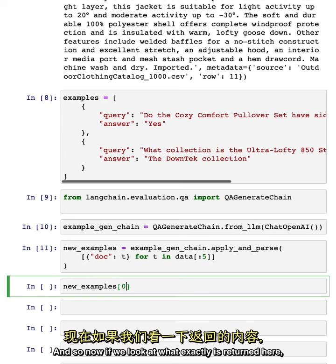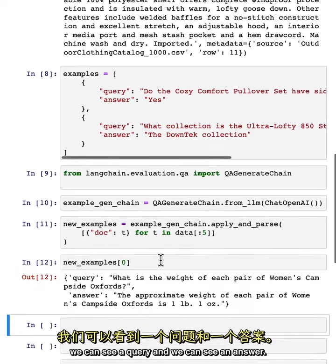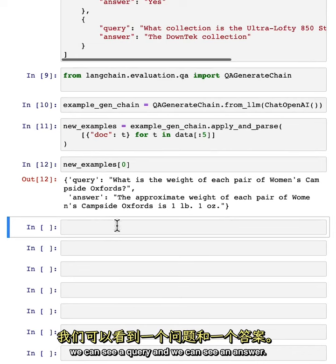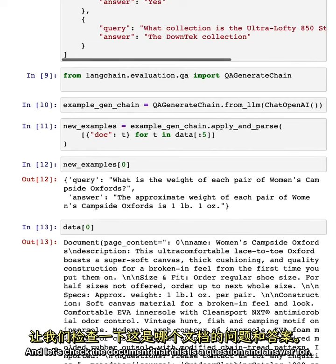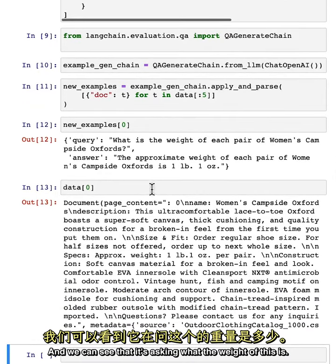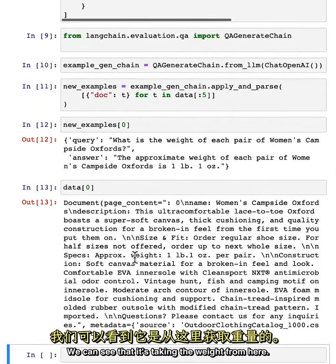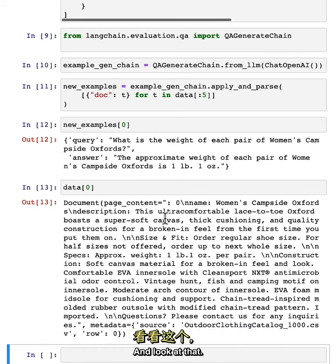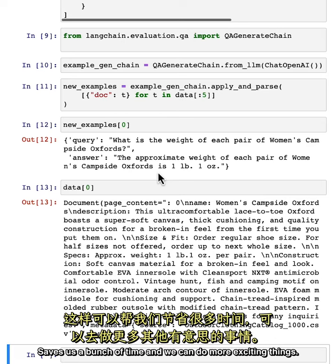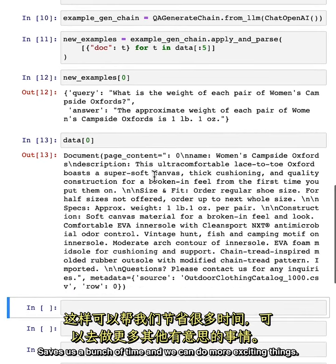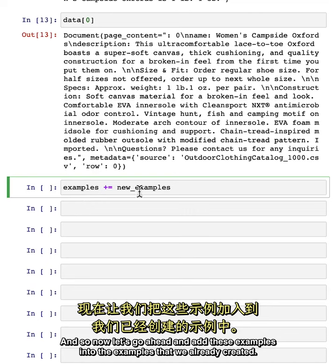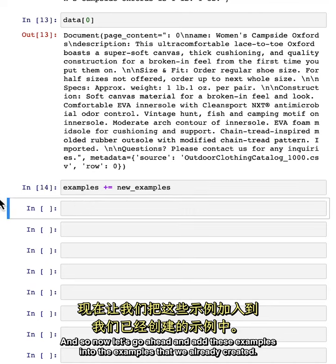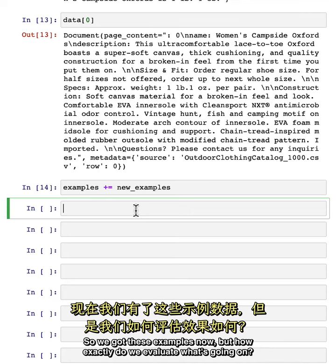Now if we look at what exactly is returned, we can see a query and an answer. Let's check the document this is a question and answer for — we can see it's asking about the weight, taking that value from the document. And look at that: we just generated a bunch of question-answer pairs without having to write it all ourselves. That saves us a bunch of time. Now let's go ahead and add these examples into the examples we already created.